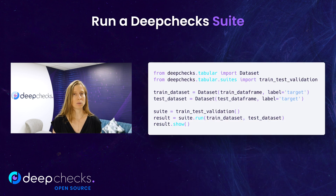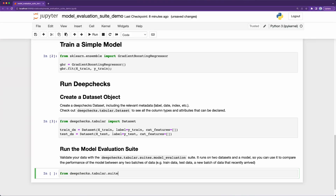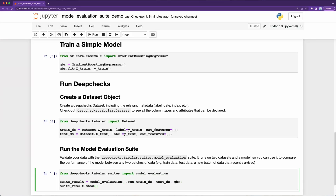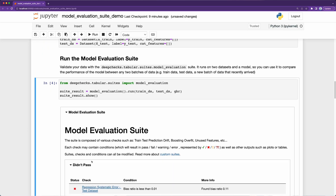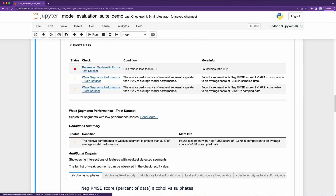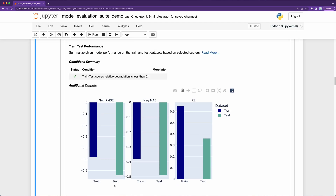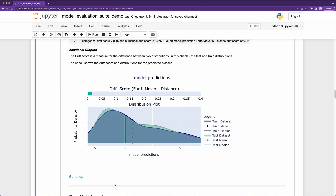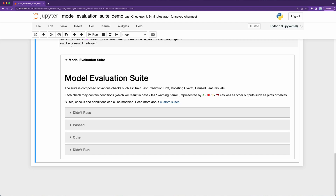You can run DeepChex with only a few simple lines of code. After you define your data, you can choose which check you want to run, or which list of checks — that is called a suite. The result will be an elaborate report with the outputs of all the checks that ran. All checks and suites can be easily customized and their outputs can be saved for further processing.